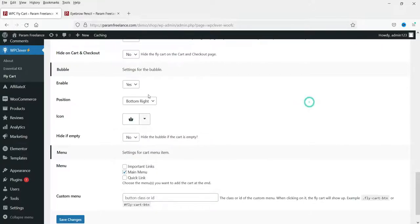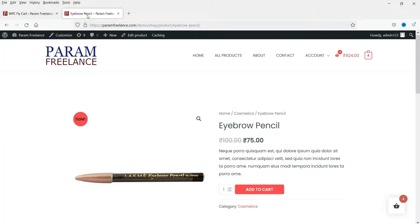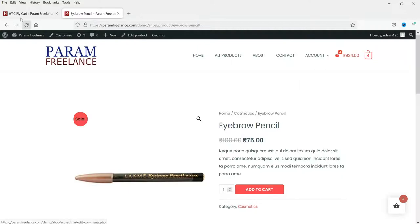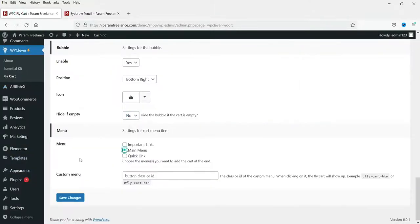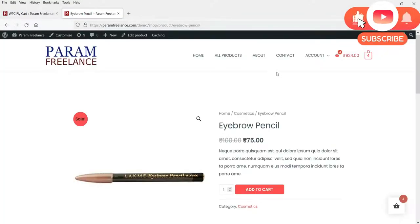These are the icons for the cart button — you can change the icon and choose any one of them. 'Hide if empty' — if empty it will hide; if set to No it will always show. 'Show in menu' — I have it selected to Yes currently, but I'm going to uncheck it since my theme already has its own cart in the menu. Let's save the changes.